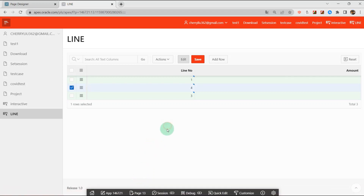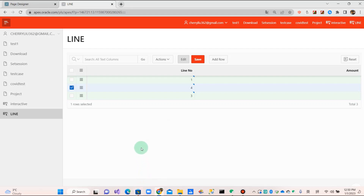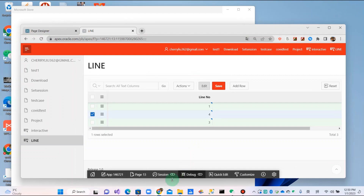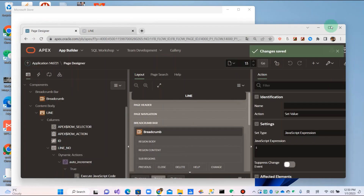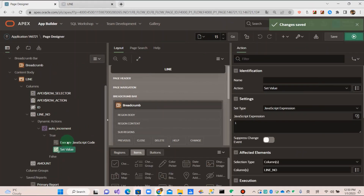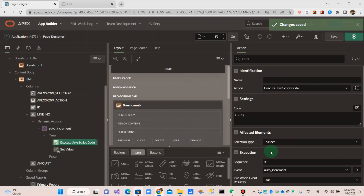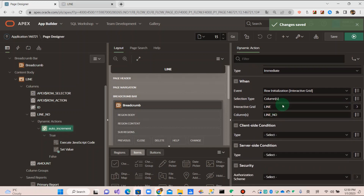We go back to the page designer. We need to set the client side condition for the row initialization, so it doesn't overwrite existing records.